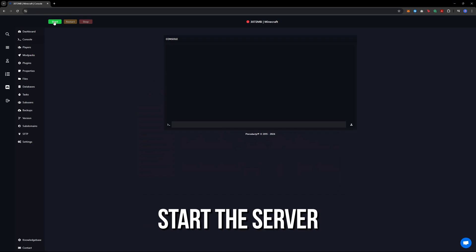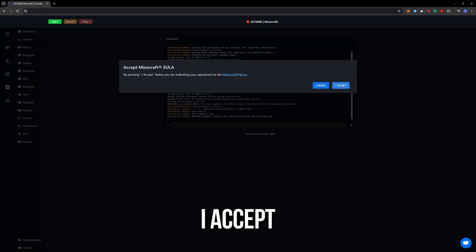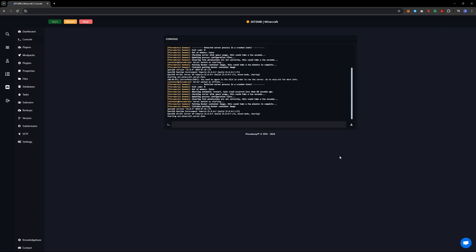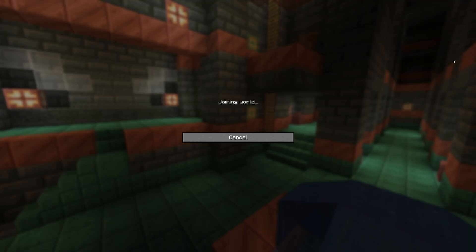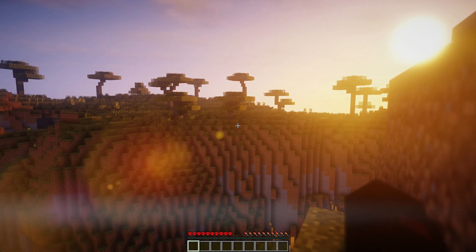Now all that's left is to start the server. When you start it, you will need to accept the EULA. Just click on I accept and your server will be ready to play.